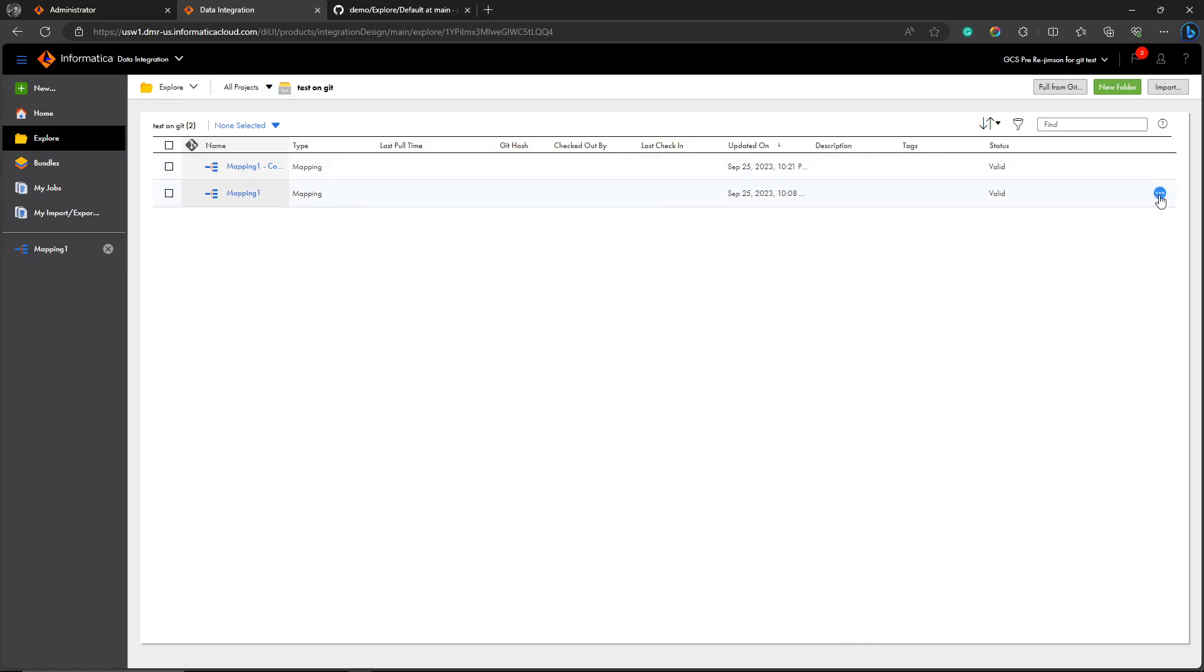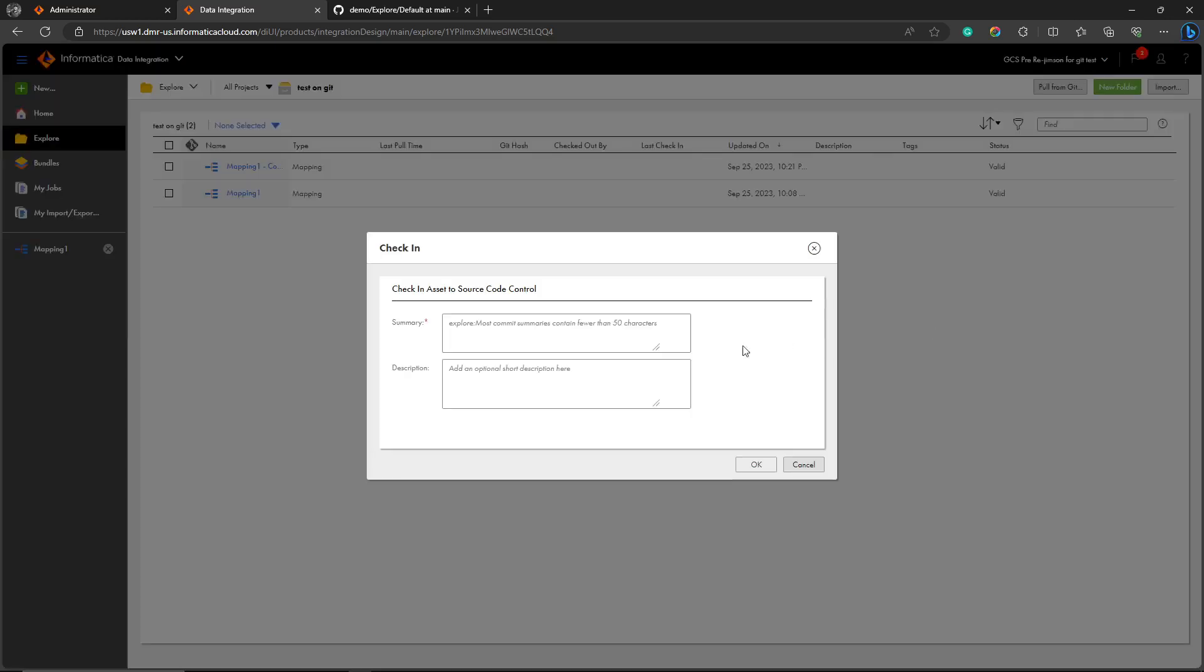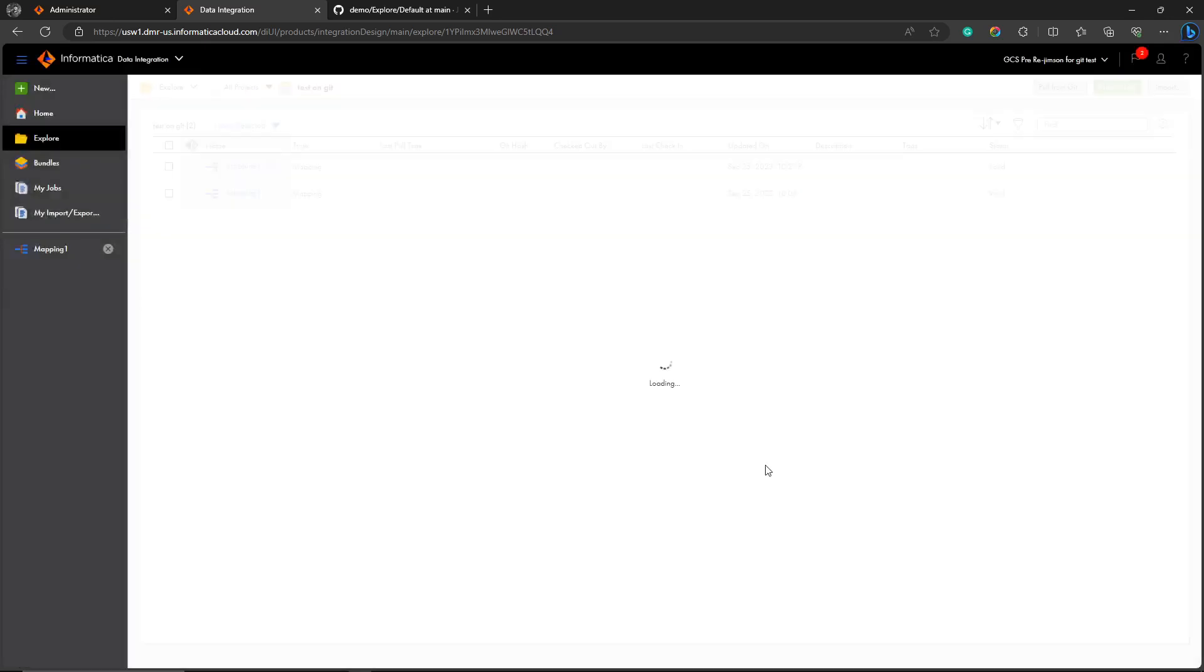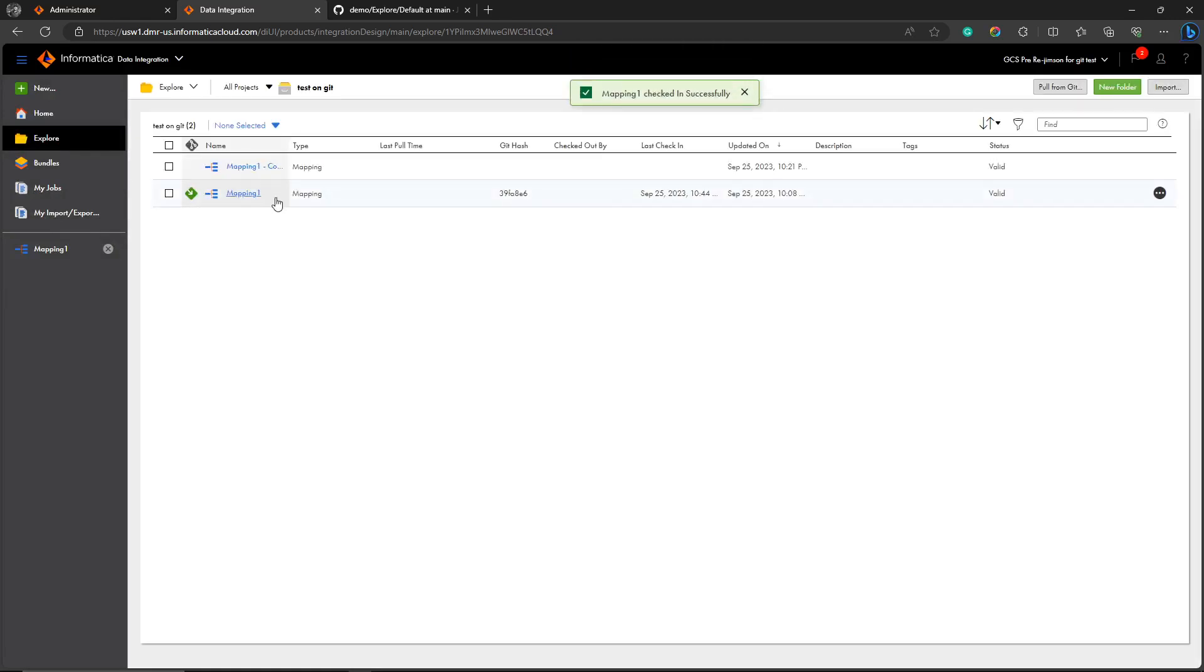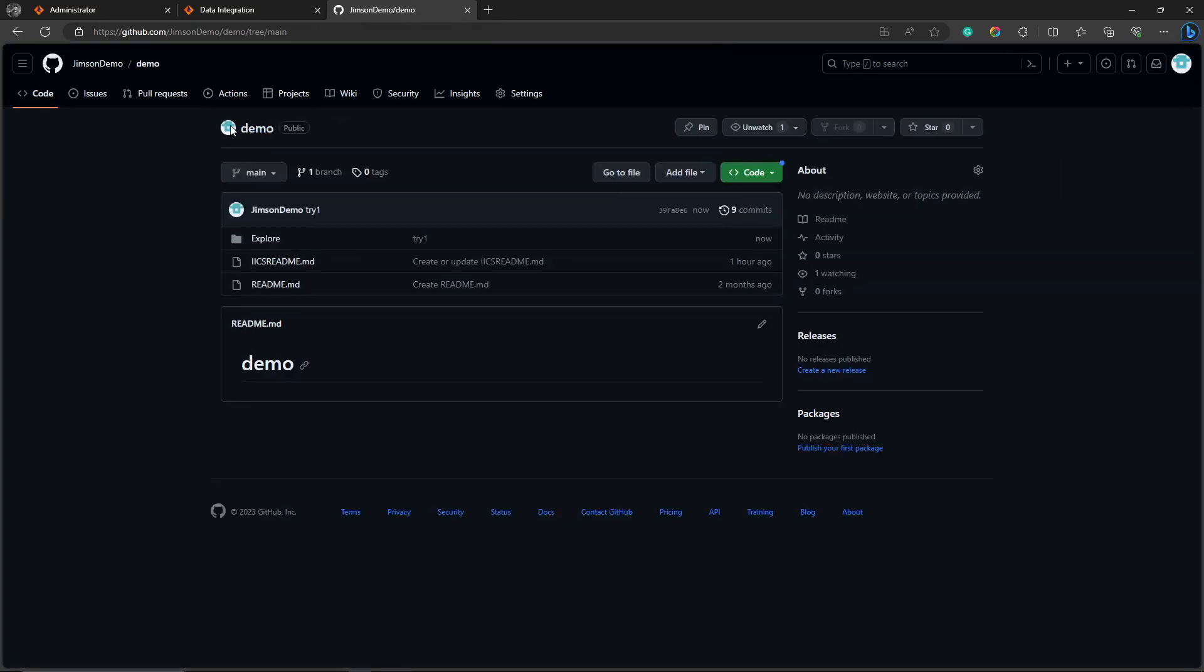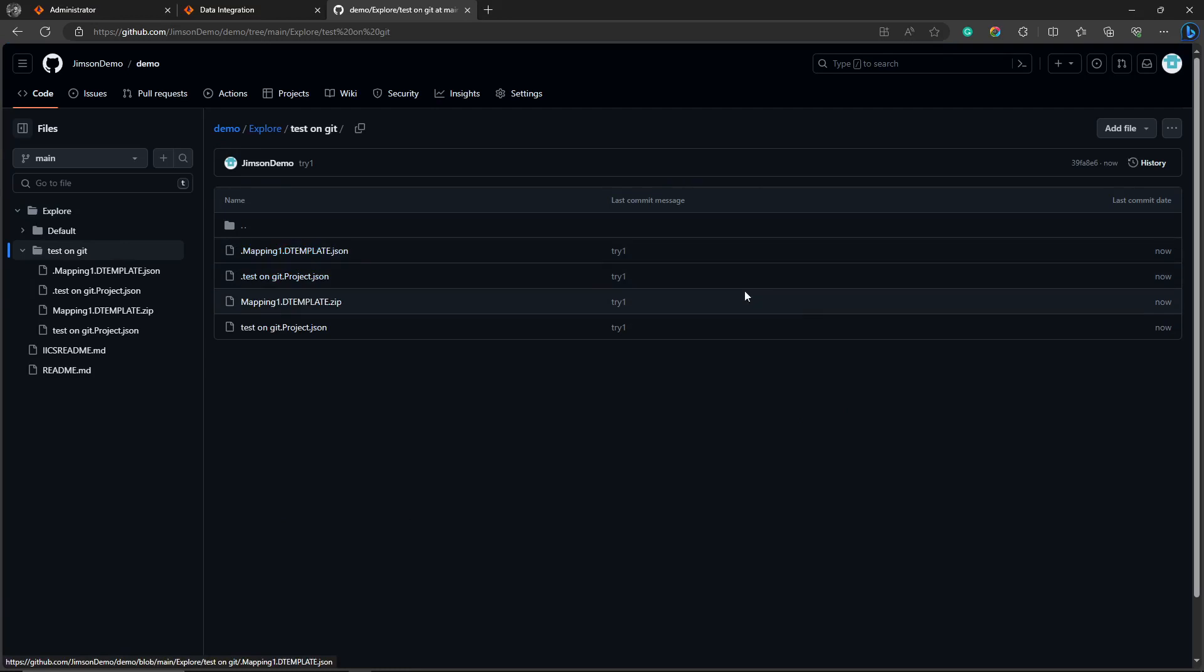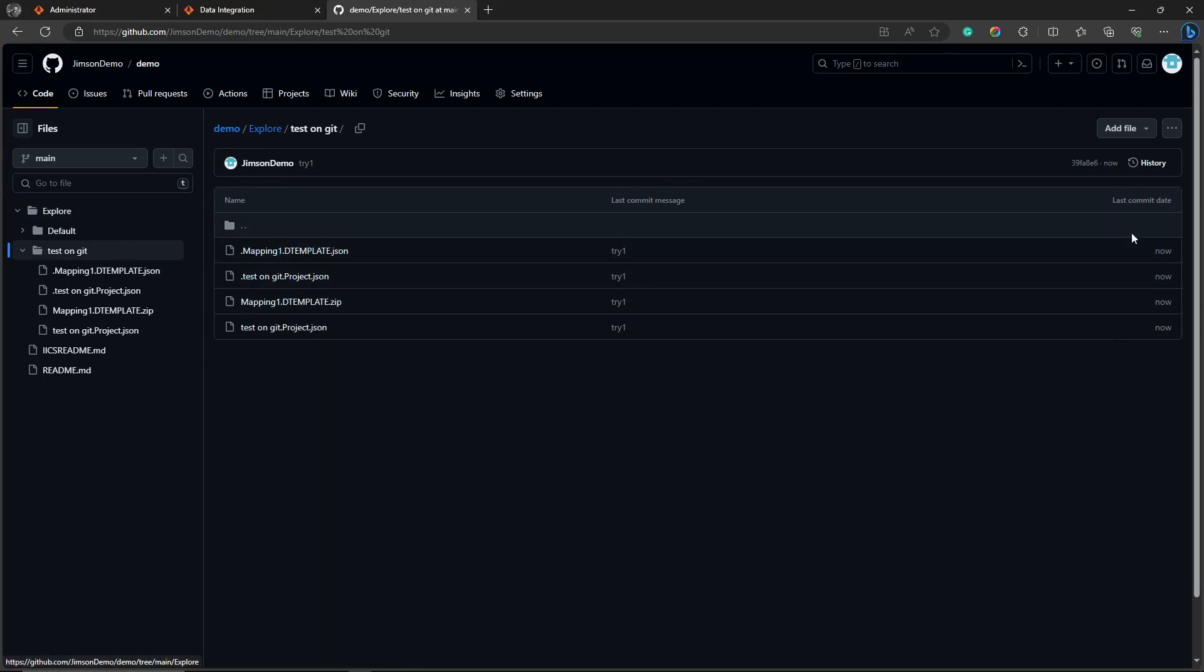Let's see what check-in is. Click the three dots and select check-in. I'm checking in the asset now. We have checked in mapping one. Let's check in the Git. Now we can see the particular folder 'test on Git'. Let's click that. Now here we have successfully made a check-in and it has been updated on the Git.